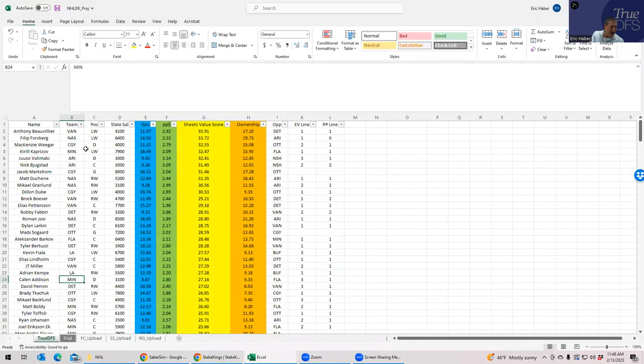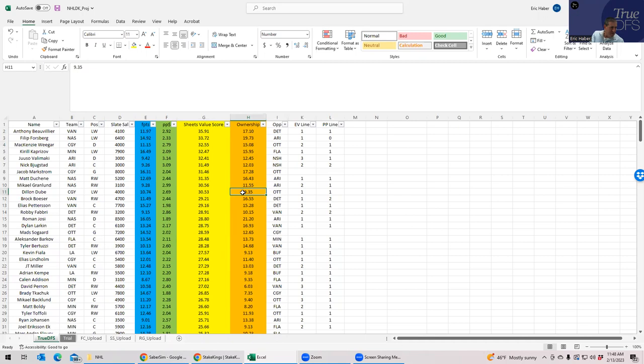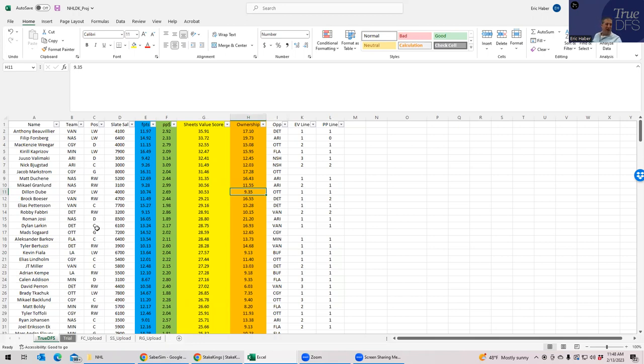Let's see if we can get any ownership here. Vancouver, pretty much all these guys will be 15% or higher. Calgary, Dube I have him under 10%, so that's something worth noting. And then Nashville, they're all going to be pretty owned. So that's a decision you're going to have to make.